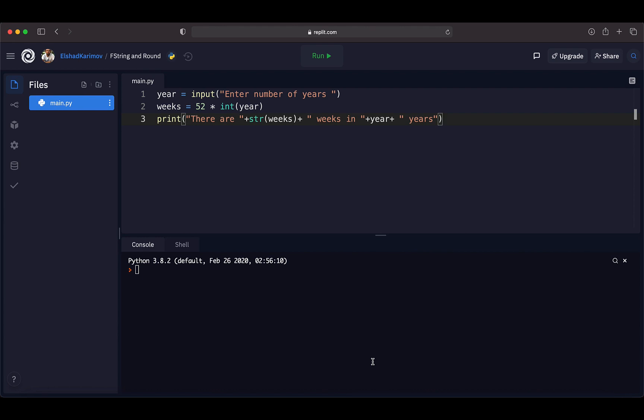In the previous lecture, we solved the weeks-in-years challenge and printed out the final result. Here you can see that to print a simple message to the console, we did a lot of operations like concatenation and typecasting.